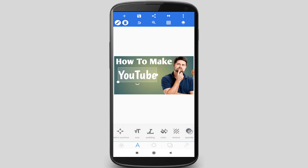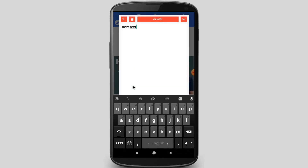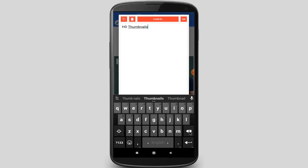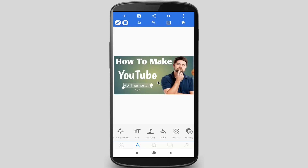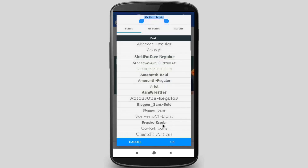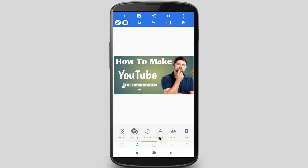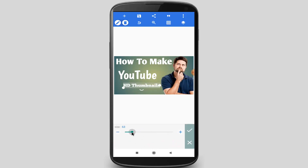Now I will add another text: 'Thumbnails'. I want to change this font style, so I am changing my font. Increase the size and adjust the position, then click on the option.